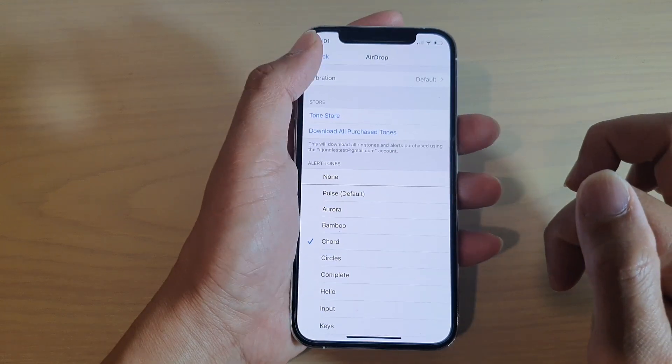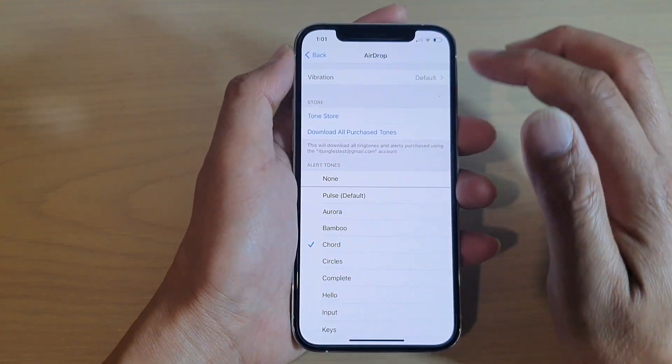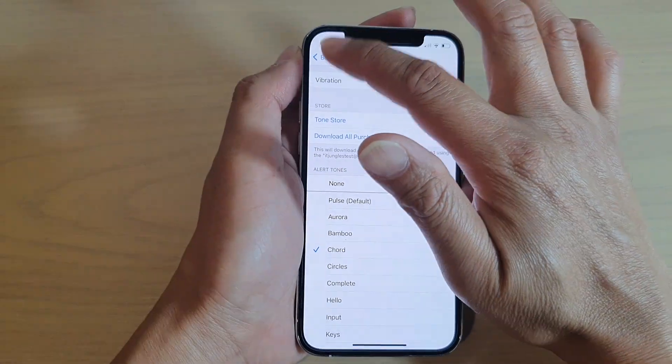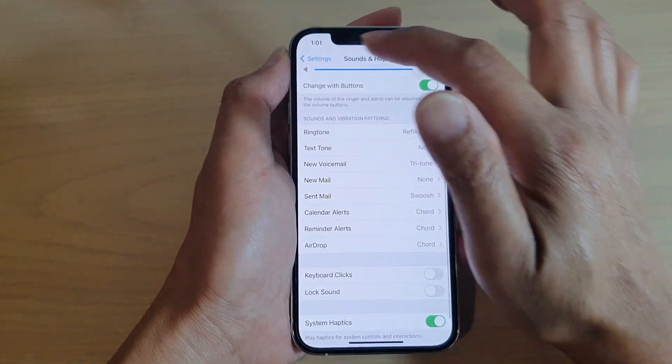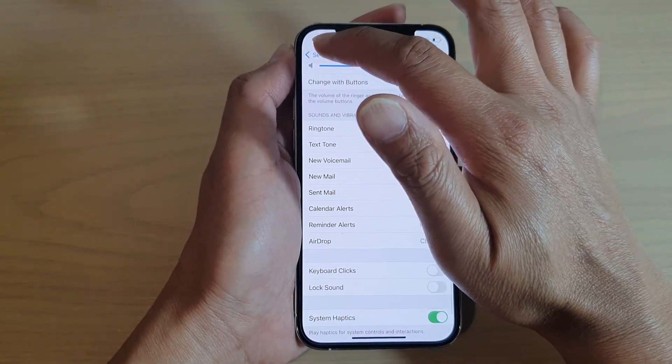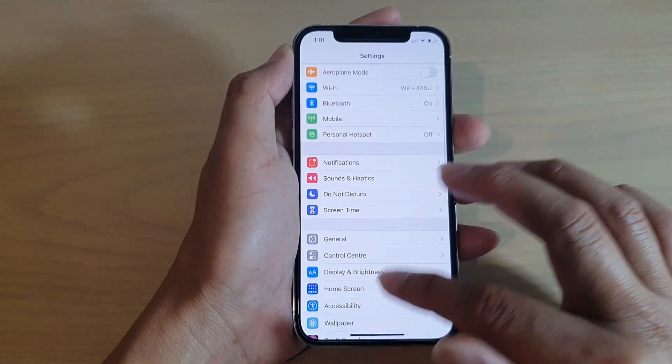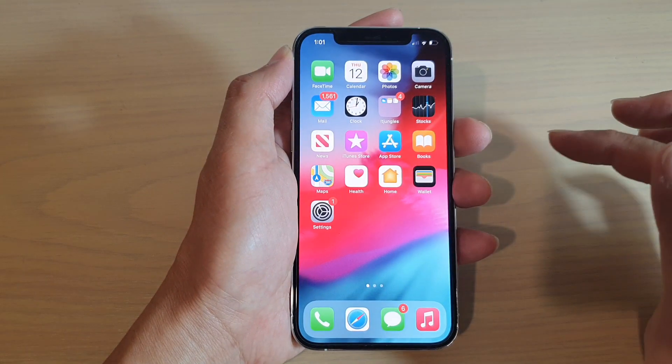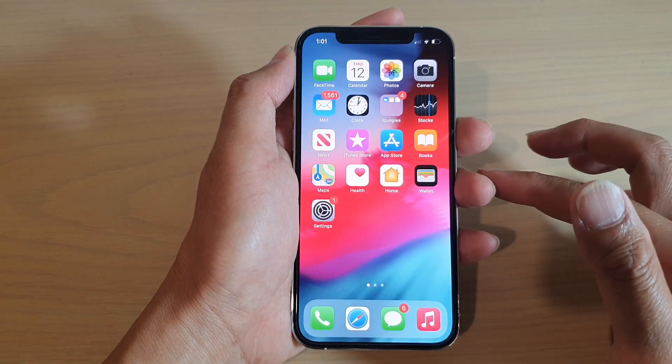And that's it. Finally you can tap on the back key to go back to your settings screen or you can swipe up to go back to your home screen.